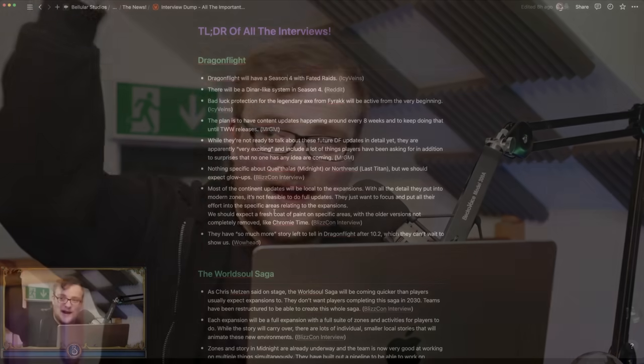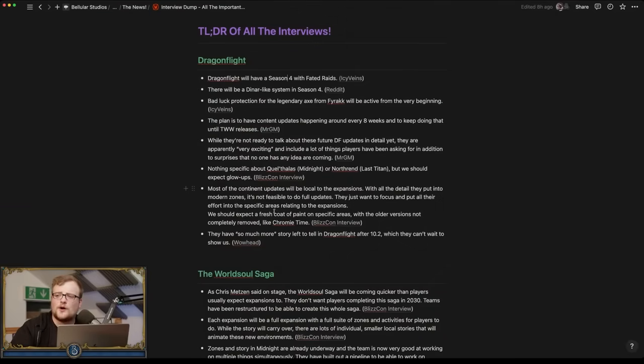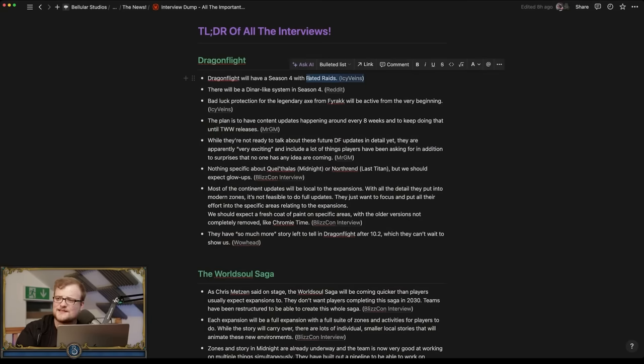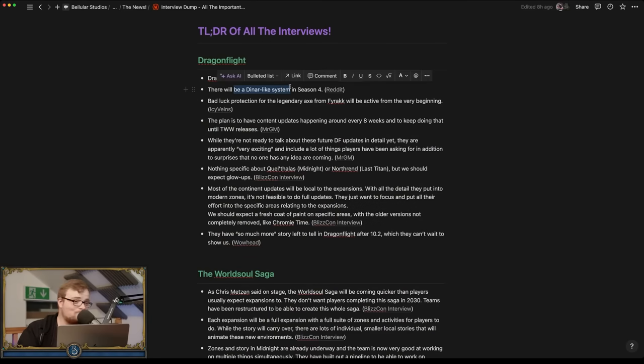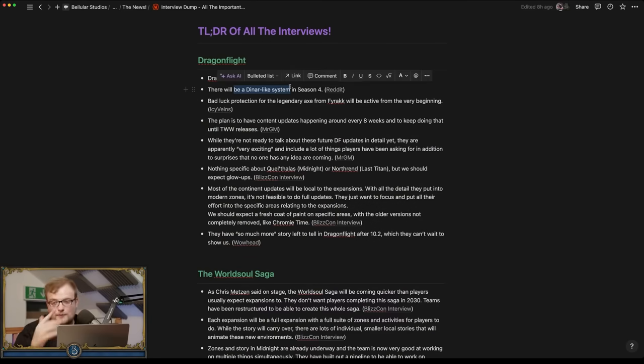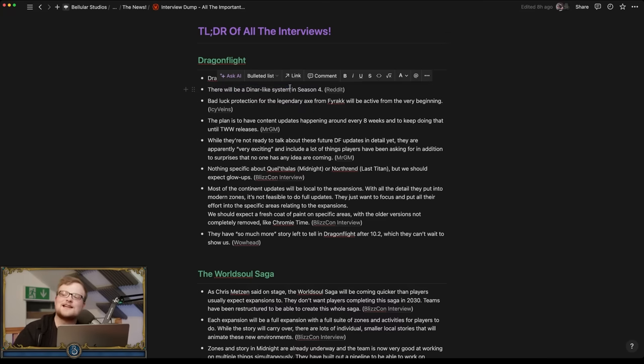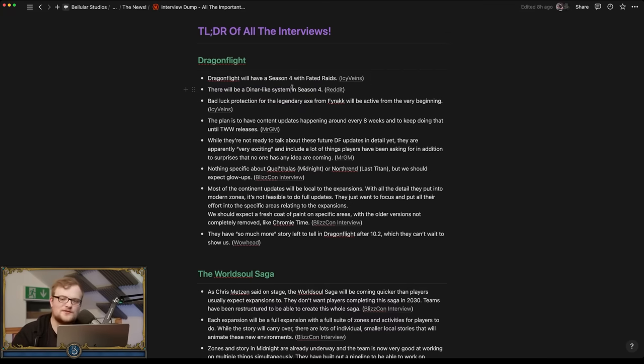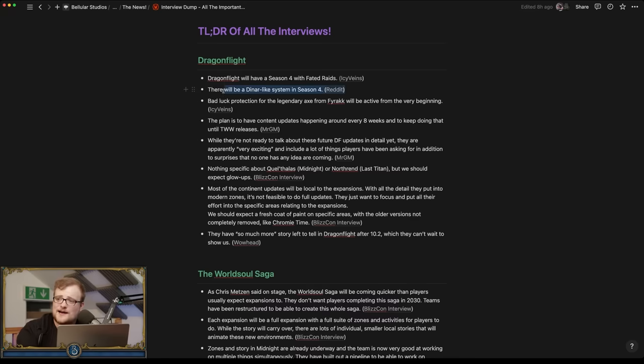Let's go through some things then, Q&A number one. Dragonflight will have a Season 4 with fated raids. There will be a dinar-like system. This is not surprising, makes sense. Basically means there's no content drought. Yes, I know it's not a full new season of content, that's definitely true, but it's better than the game just fully being in maintenance mode.